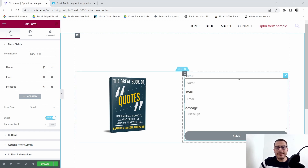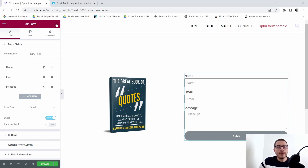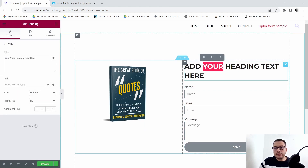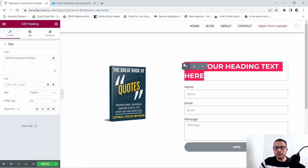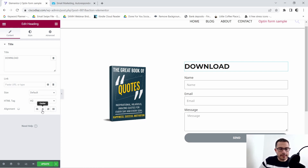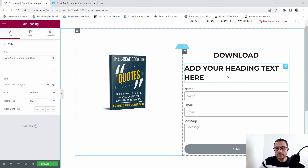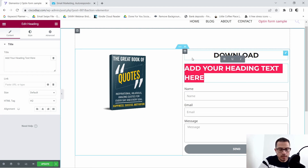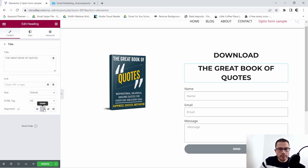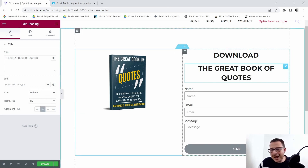The first thing I want to do is add a title right at the top of our form, letting people know what they're going to be getting. So it's going to say 'Download' — we'll center that — and then 'The Great Book of Quotes,' and we'll center that as well.